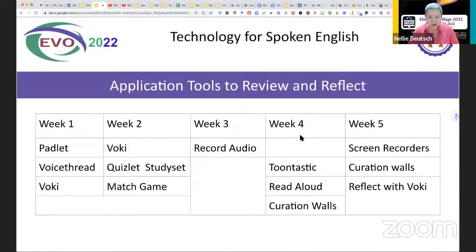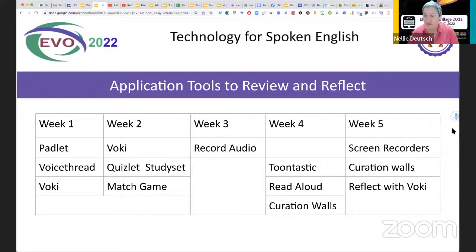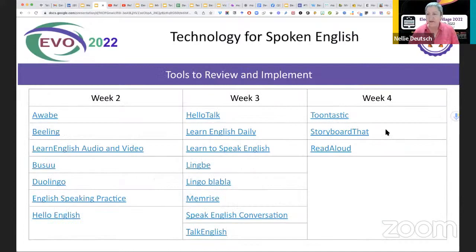Since this was on a Moodle LMS learning management system, they were able to see their progress — the light blue is what's complete and the royal blue is what needs to be completed. In this case it's 28%. These were the tools for each week. Week one was just getting to know one another — they introduced themselves using Padlet and VoiceThread to get them talking, and using Vokey as well. Week two, they used various tools and shared them through Vokey and reflected through Quizlet, using some of the terms that came up, and they played a match game. Week three, they recorded their audio for reflection. Week four, they reflected using Read Aloud and curation walls. Week five, they used screen recorders and curation walls. Week two was led by Sudarshana, week three by Ajita, and week four by Sushita.